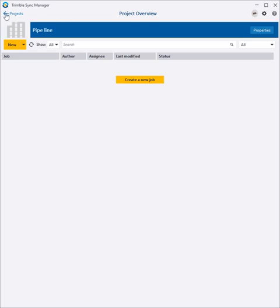Trimble Sync Manager now allows the setup of a pipeline tally in the office so that a configured tally and all required files are available to each field crew.